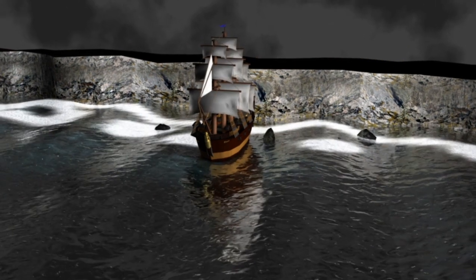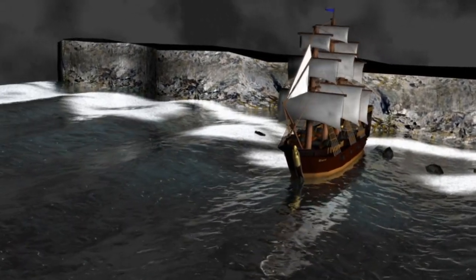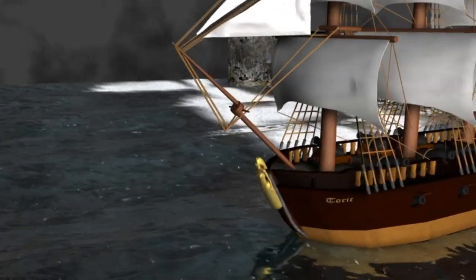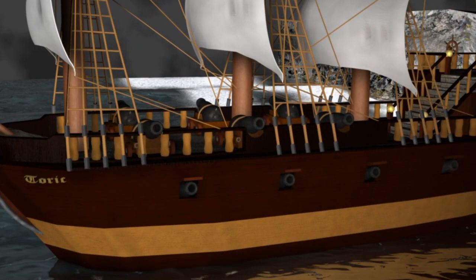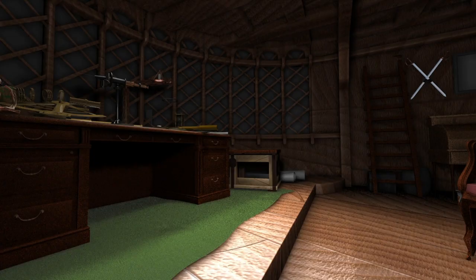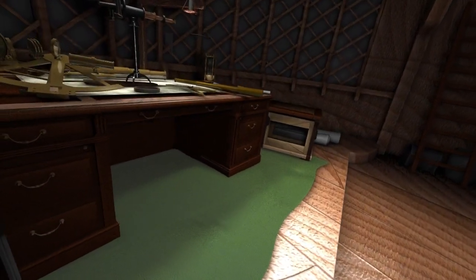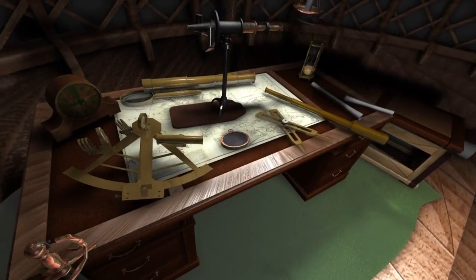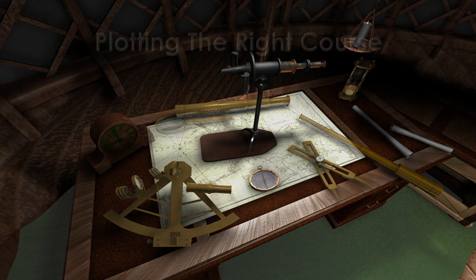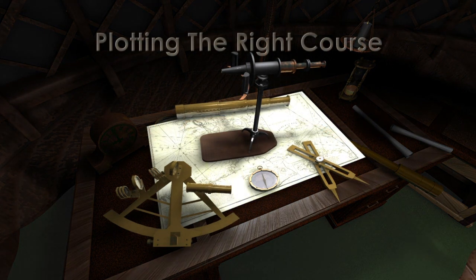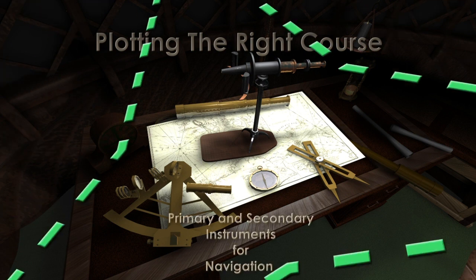The captain of a sailing ship in the 18th and 19th century required exceptional navigational skills in order to plot the right course and arrive at the desired destination. Typically, on his desk within the main cabin, one would find multiple instruments that were used for safe navigation. Secondary lunar sightings with a telescope and detailed charts were required to confirm the determination of longitude and latitude by the primary instruments, the sextant and chronometer.